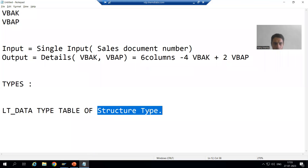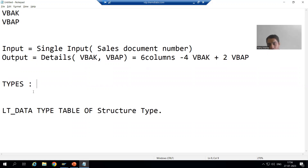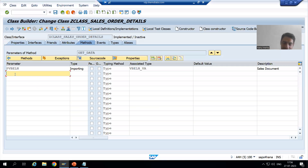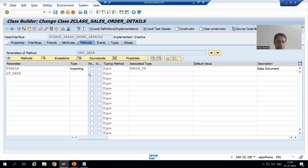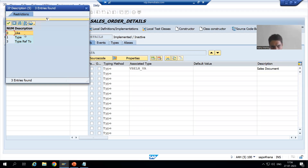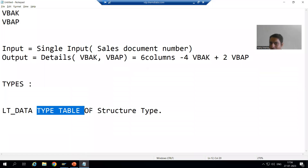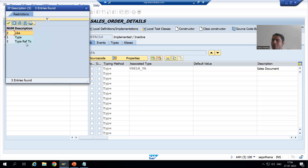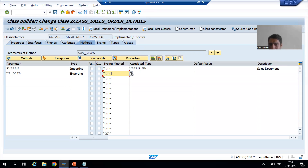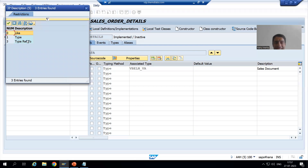The structure type can be local, meaning created through types in coding, or global, meaning created through the SE11 transaction code. Now our output is an internal table, so I will write ld_data as the exporting parameter. But if you check the help, there is no provision to use the TYPE TABLE OF keyword here — only TYPE or TYPE REF TO are available.